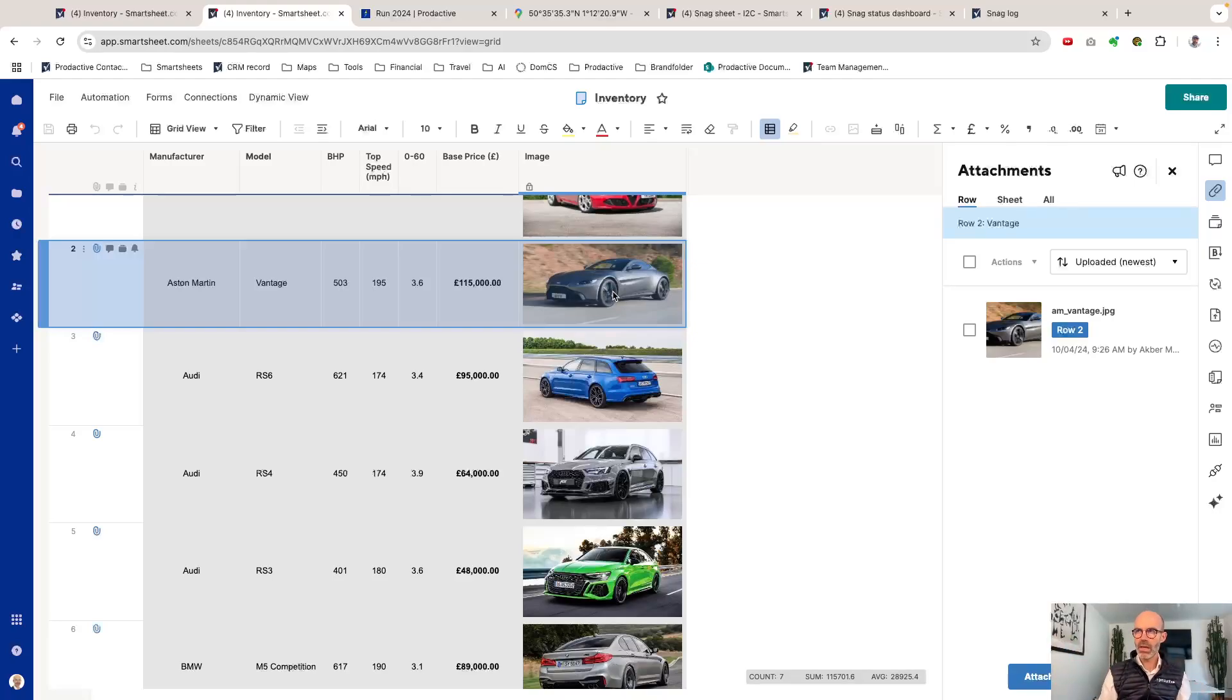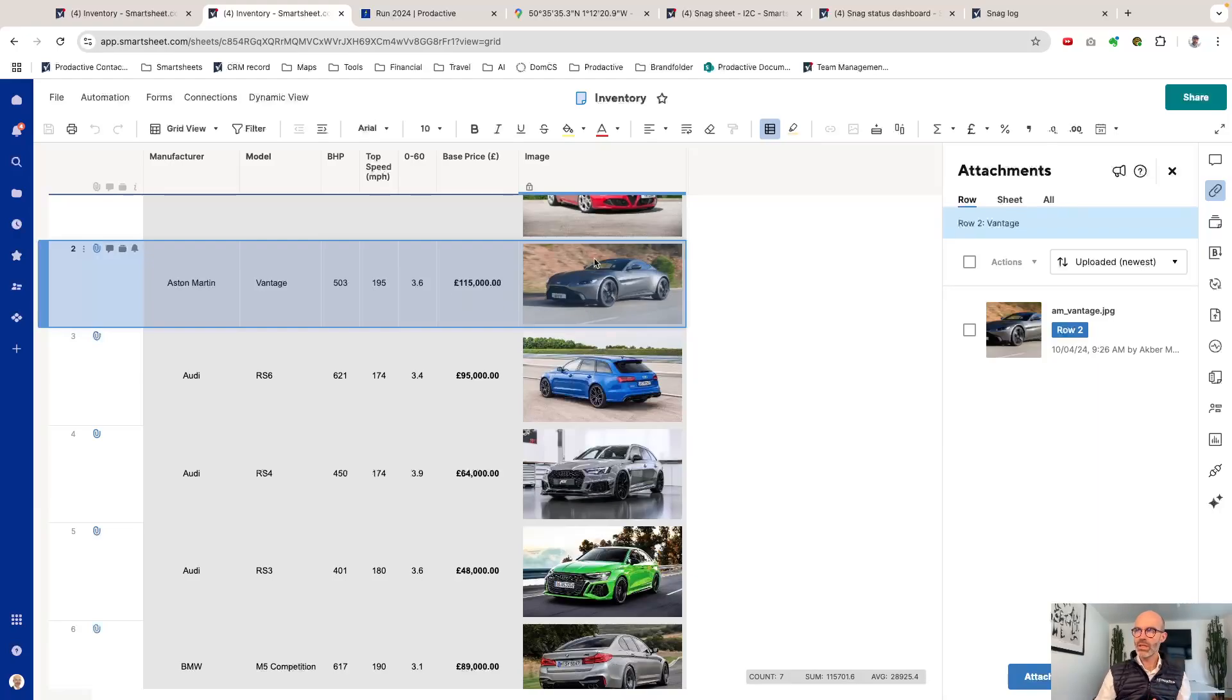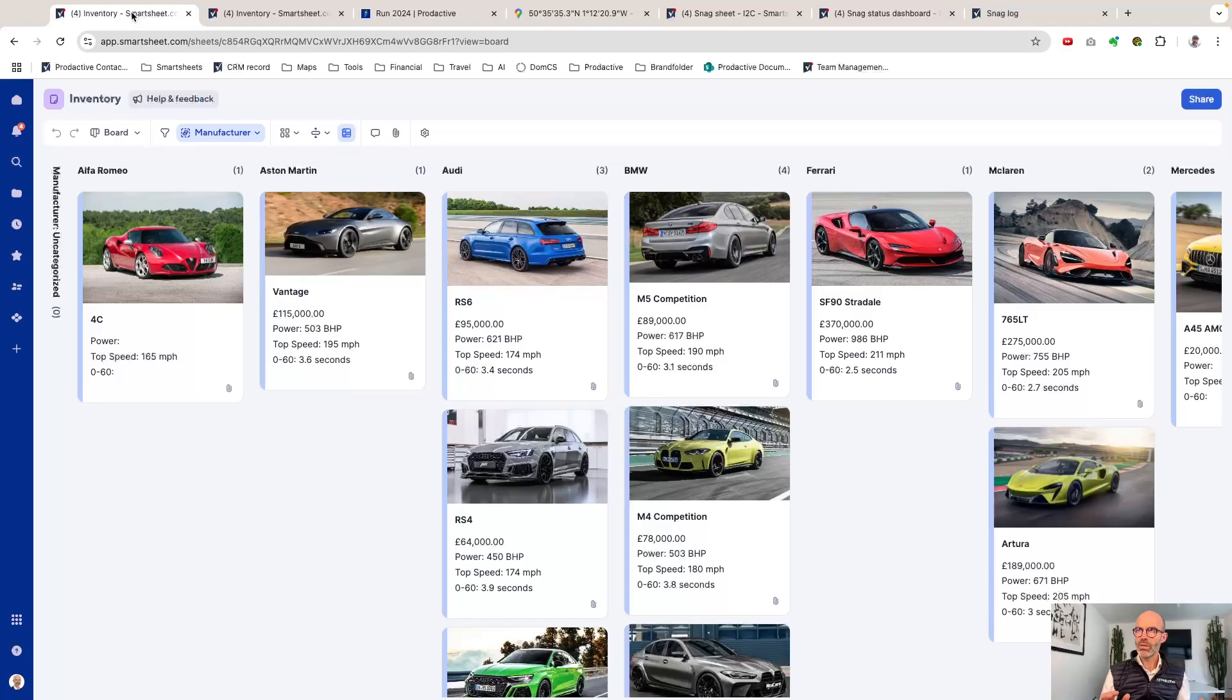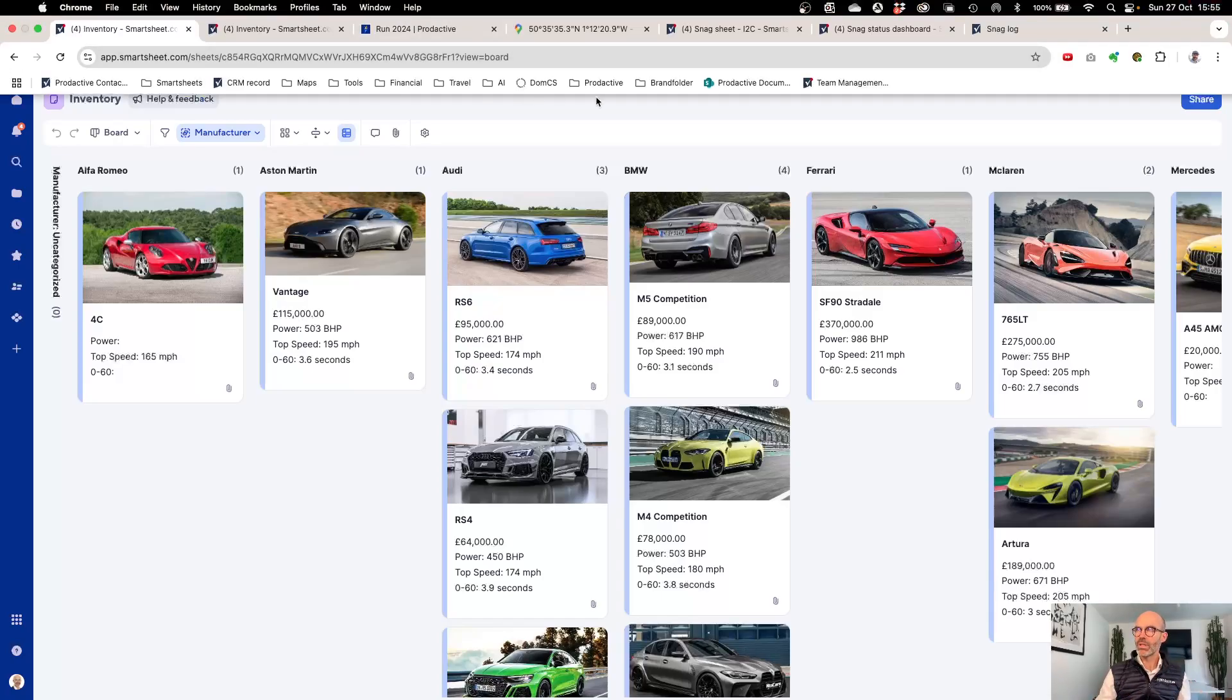If you've got lots of items where you want these images in the sheet, particularly now you've got this fantastic board view that really enhances the visual performance, then you're going to want to get your images onto the sheet for multiple purposes.